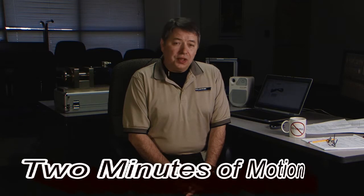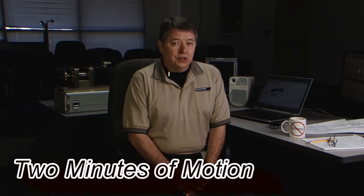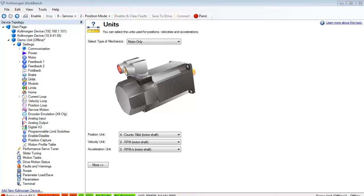Hello, I'm Gordon Ritchie with Cole Morgan and this is Two Minutes of Motion. It's easier to work in units that you're familiar with or are directly related to your application. The Workbench software allows you to set up your position, velocity, and acceleration in those units that make sense for your application. Workbench allows the operator to choose the units based on the application type.